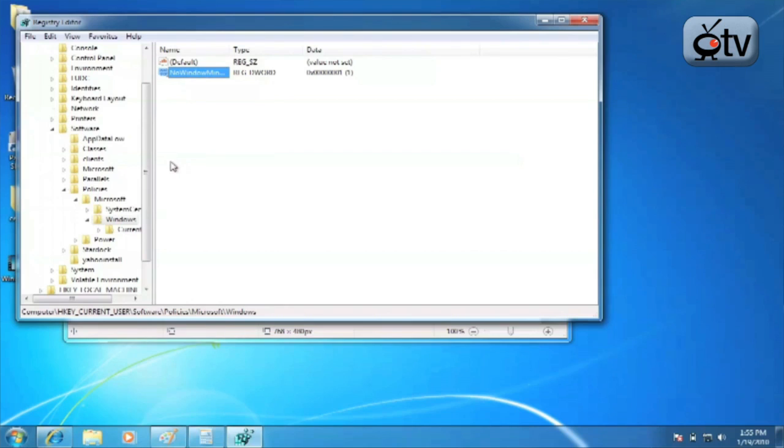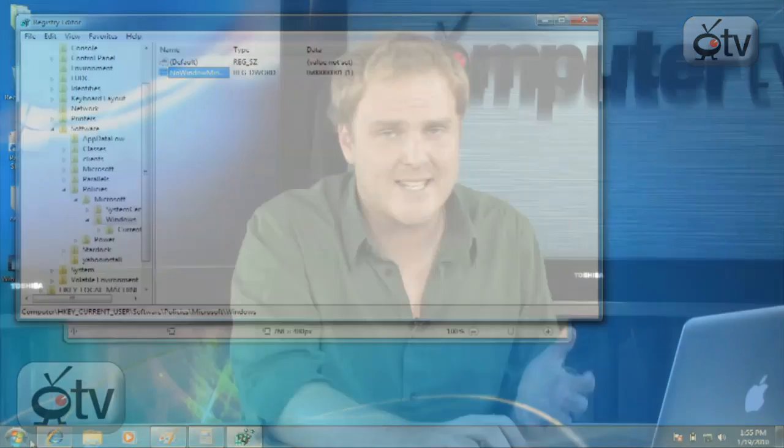Restart your computer. And Arrow Shake is now disabled on your machine.